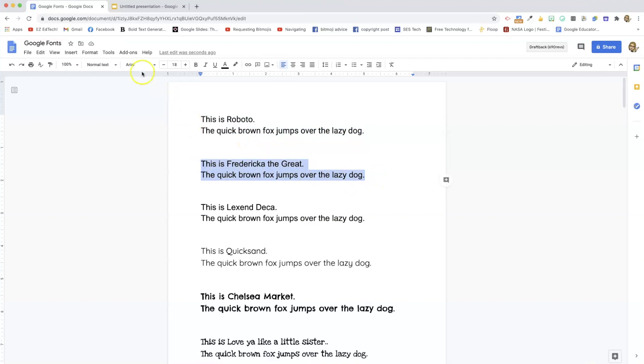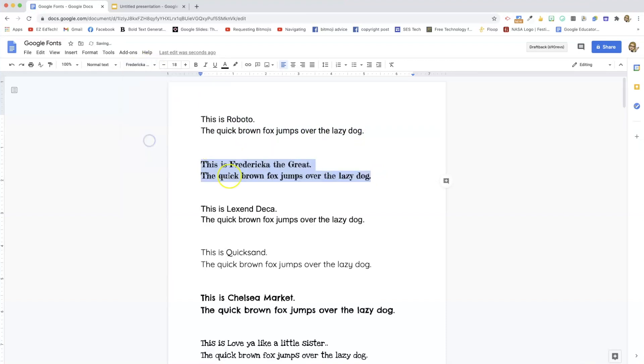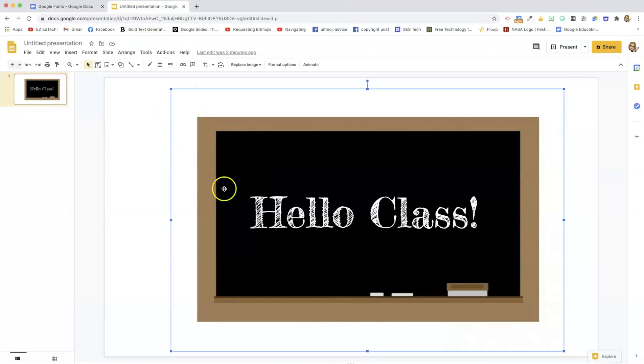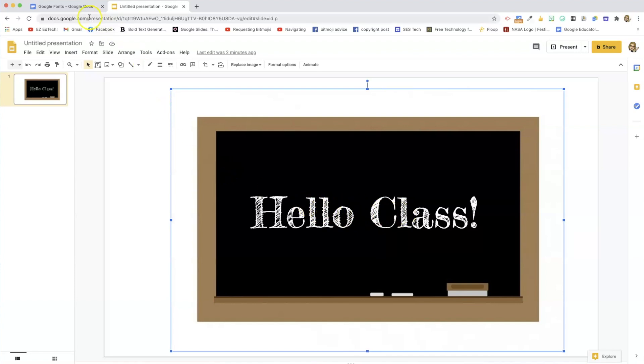This is Frederica the Great. Frederica the Great is a fun one, it looks like chalkboard writing. So I set up a Google slide, this is Frederica the Great. I just put it on an image of a chalkboard, turned the font color white and made a big font. So this is what Frederica the Great looks like as chalkboard writing.